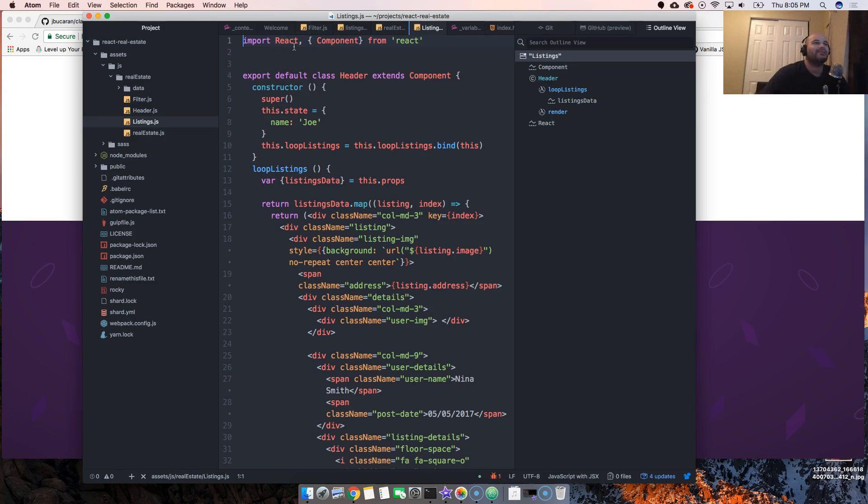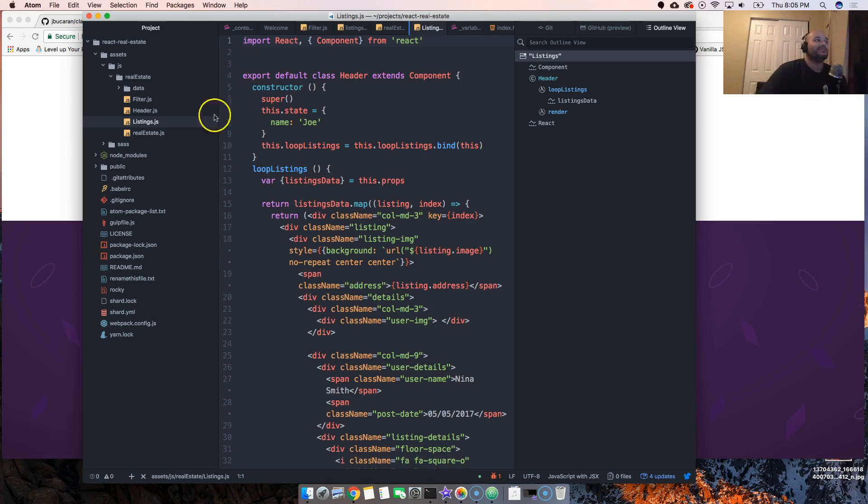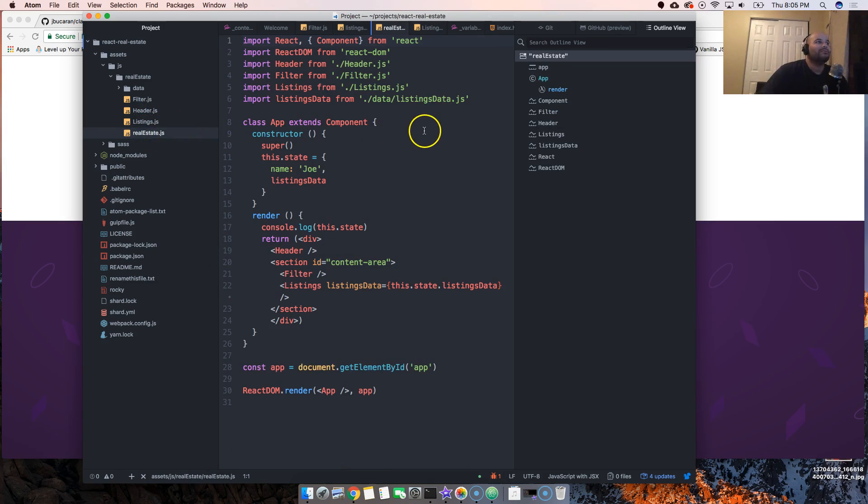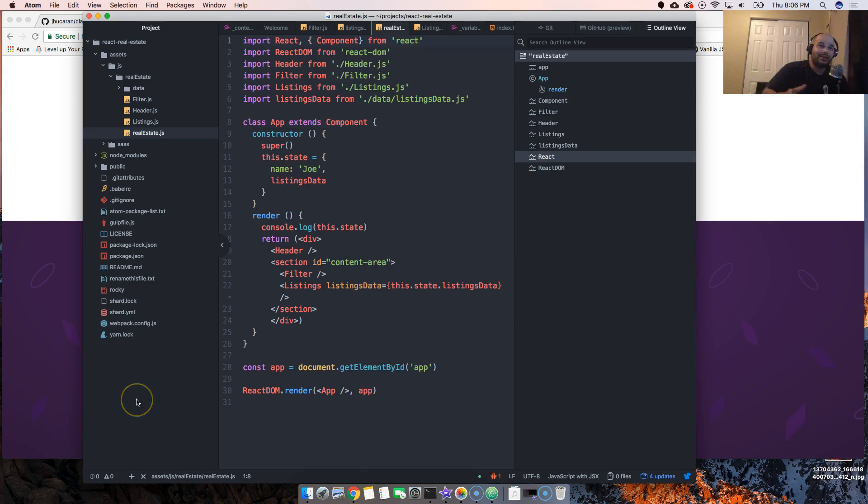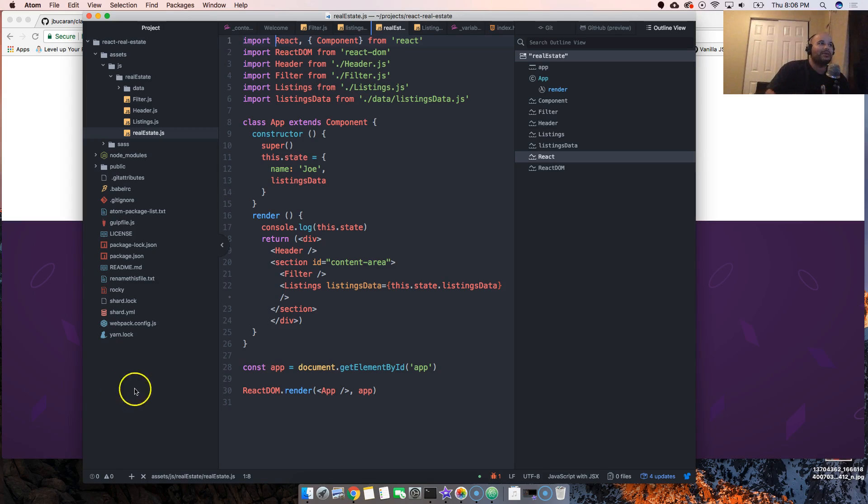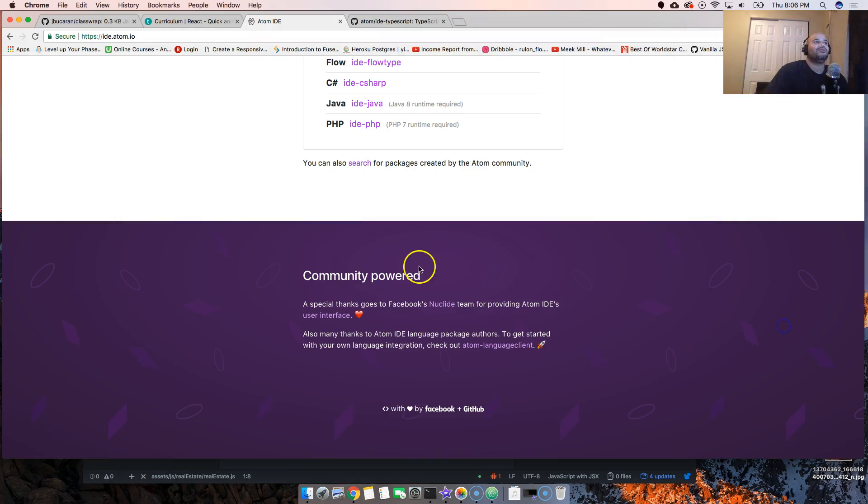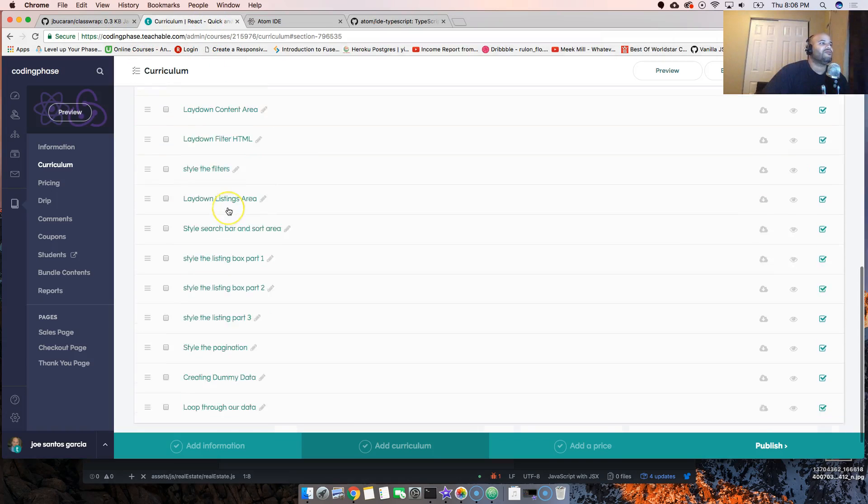Of course once I get used to it I'll show you guys everything that it has. Right now I just wanted to record this little video of me basically installing it for the first time. It's pretty cool, I like it. I'll see you guys later. Check out the website CodingPhase.com.